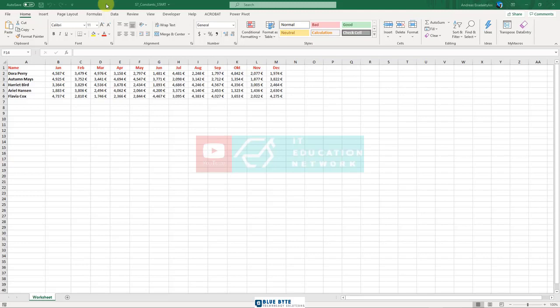Also, it would be nice to change the value of a constant at any time. For example, a VAT or a tax can alter many times via the government. You will use a feature called define name. You can find it from the formulas tab and define name section.